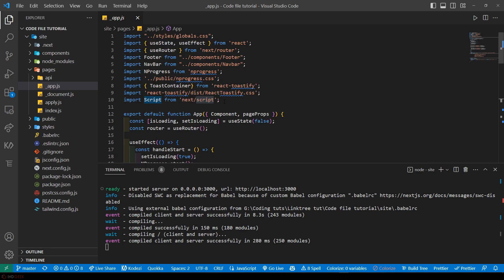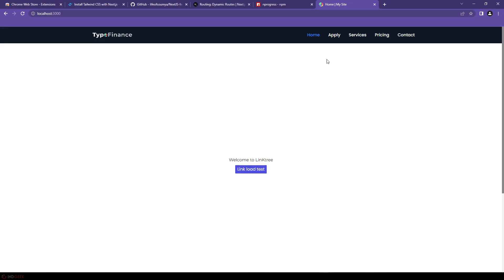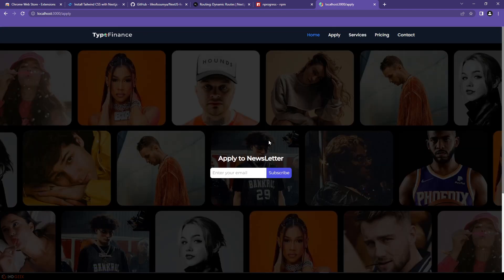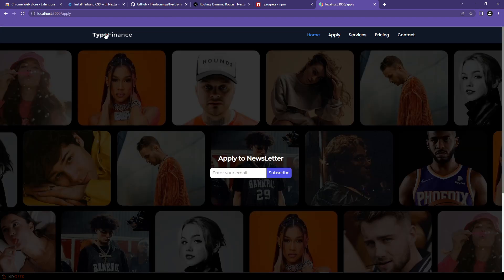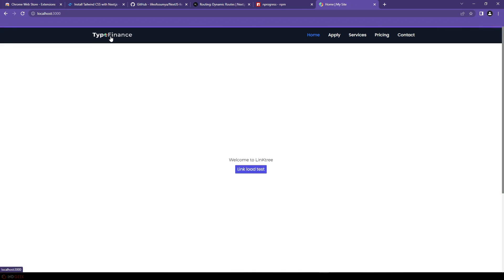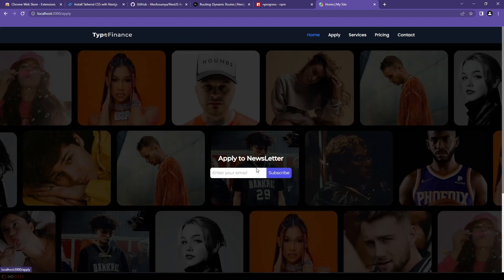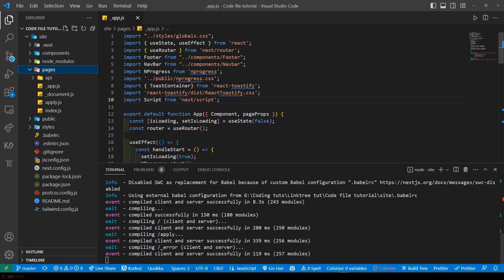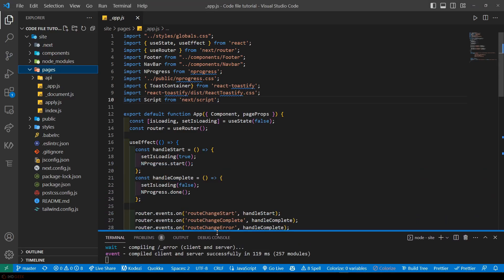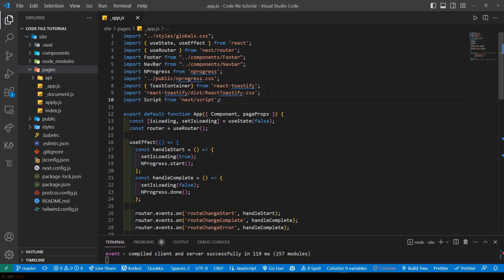And let's take a look at this page loader animation that takes place when switching to another path. When we click on Apply you can see there is a loader going on. Again going to the home page and then coming back to the apply page. For that loader animation we are using a library called NProgress.